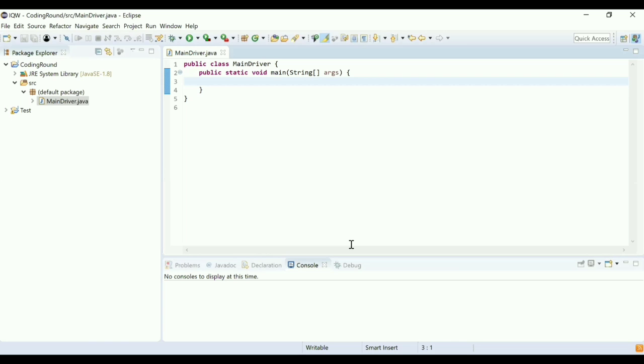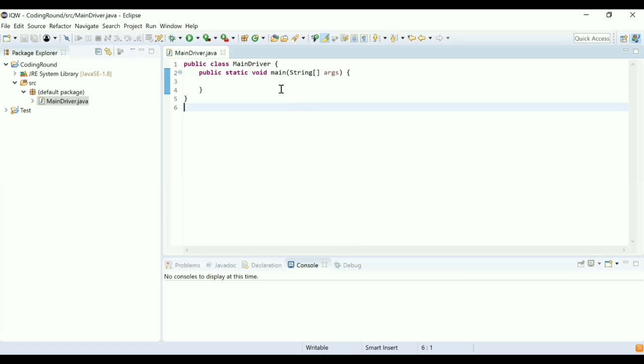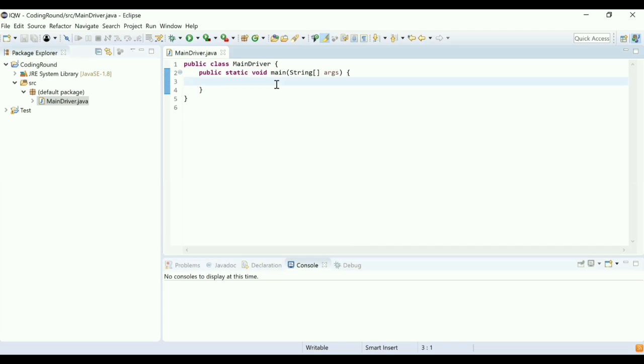Can you share your screen? Do you have any editor with you? I have Eclipse. Can you please share your editor? I'm sharing my Eclipse editor now — let me know once you're able to see it. Yeah, I can see it.